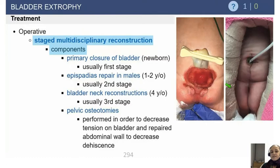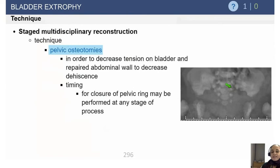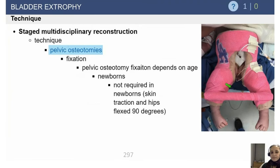The goal of our pelvic osteotomies is to decrease tension on the repairs done by urology. Our pelvic osteotomies are done to decrease dehiscence, and closure of the pelvic ring is generally done at the time of reconstruction of the bladder.